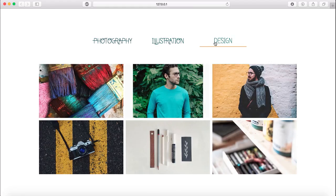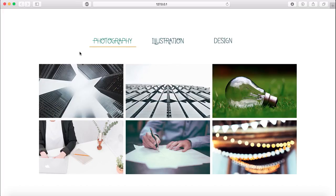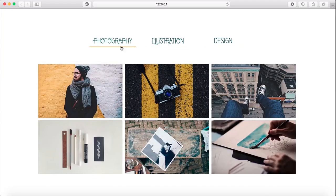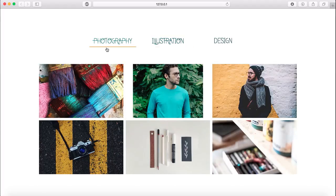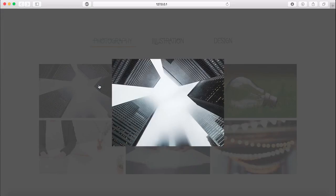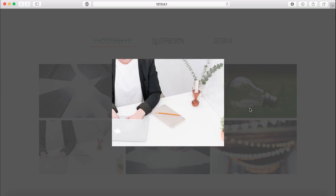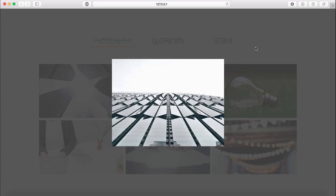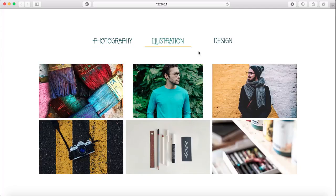I'm going to show you how to create this simple portfolio. As you can see, I have three sections here, and once you click on a section you'll see the different photos. For example, in photography, I'm going to click on this and a lightbox appears so you can swipe right and left.